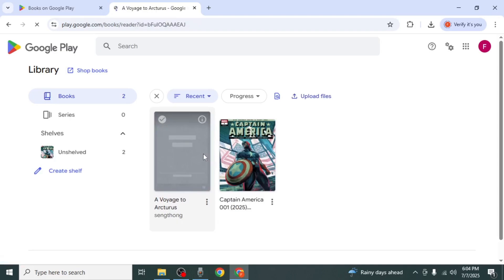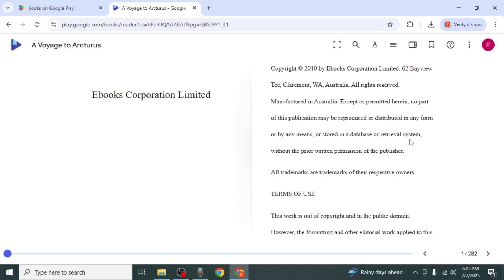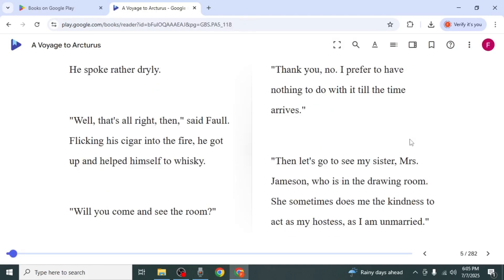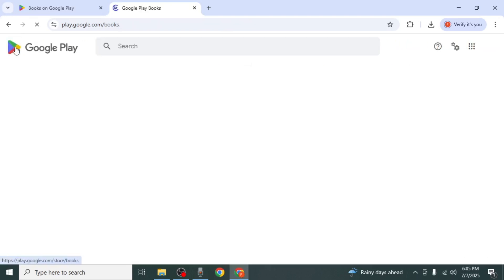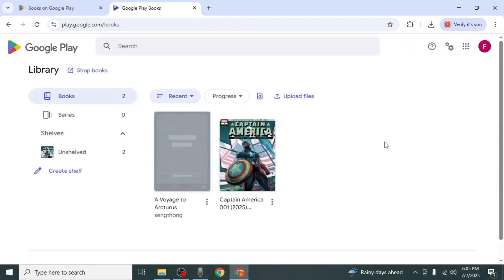You can read it right there on your PC or it will also be available on your mobile Google Play Books app under the same account.